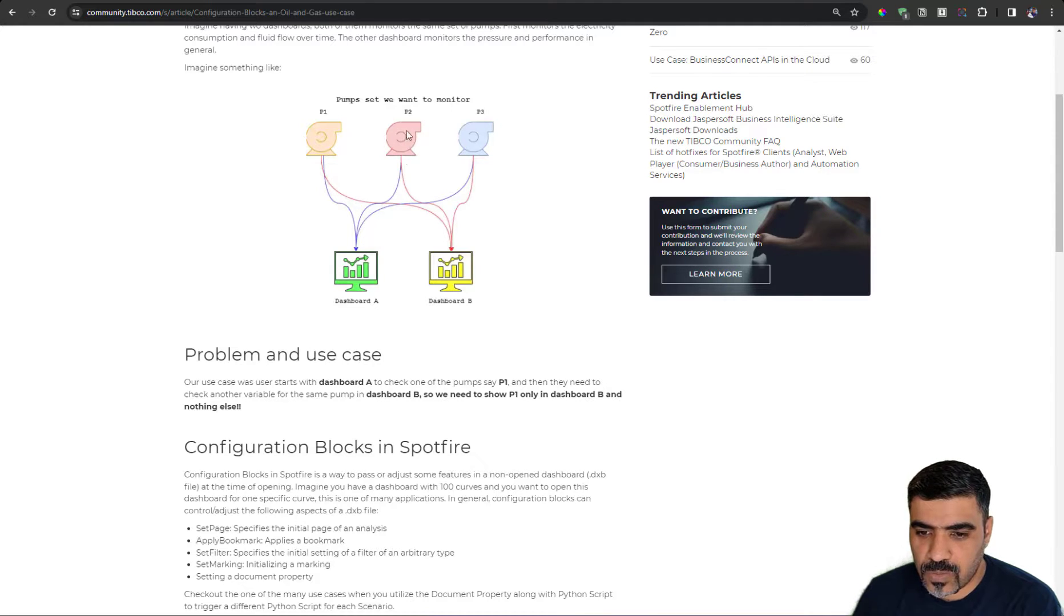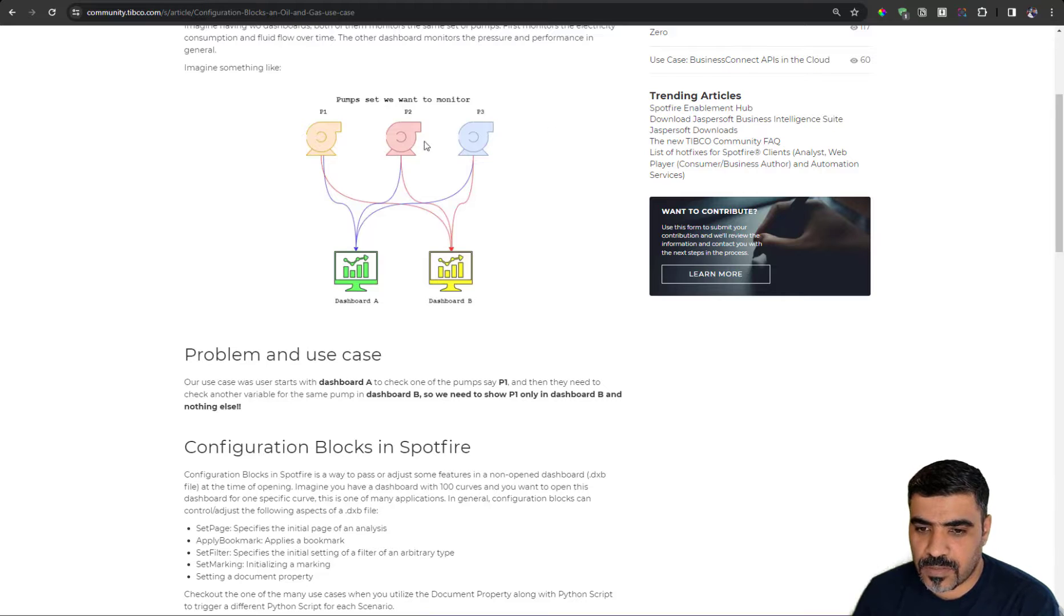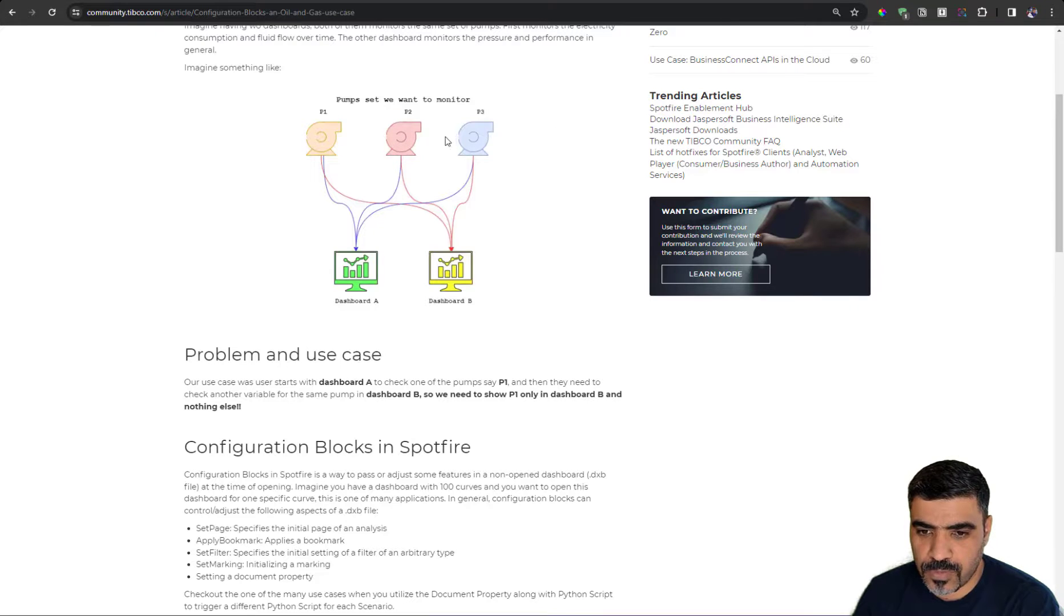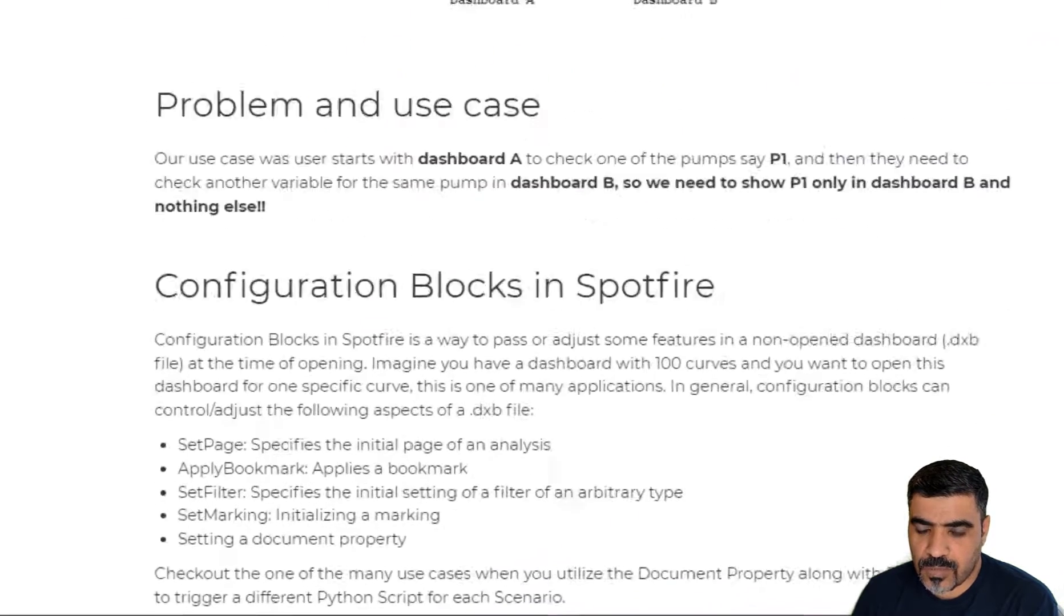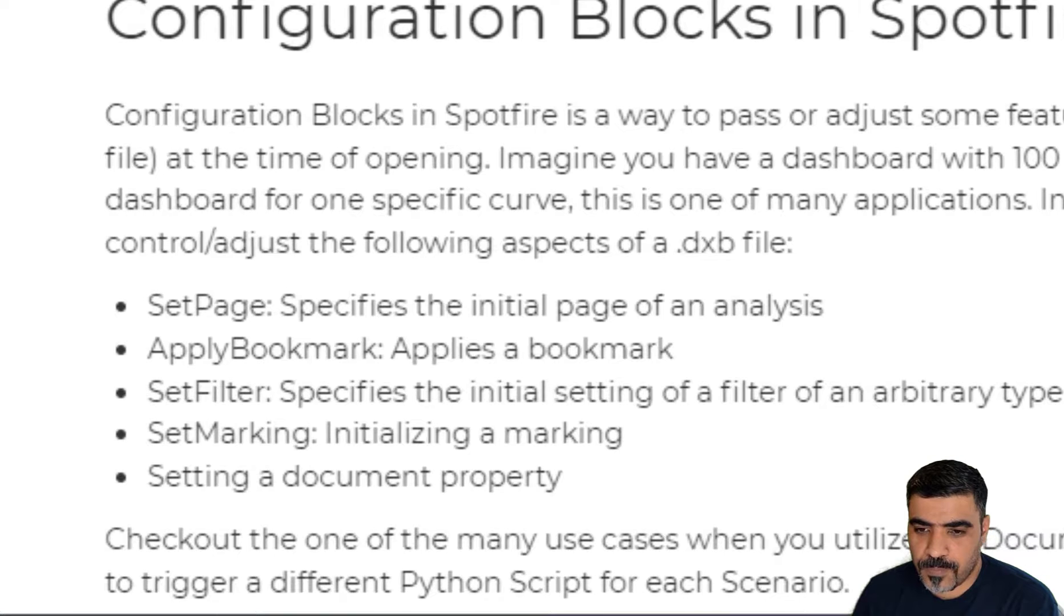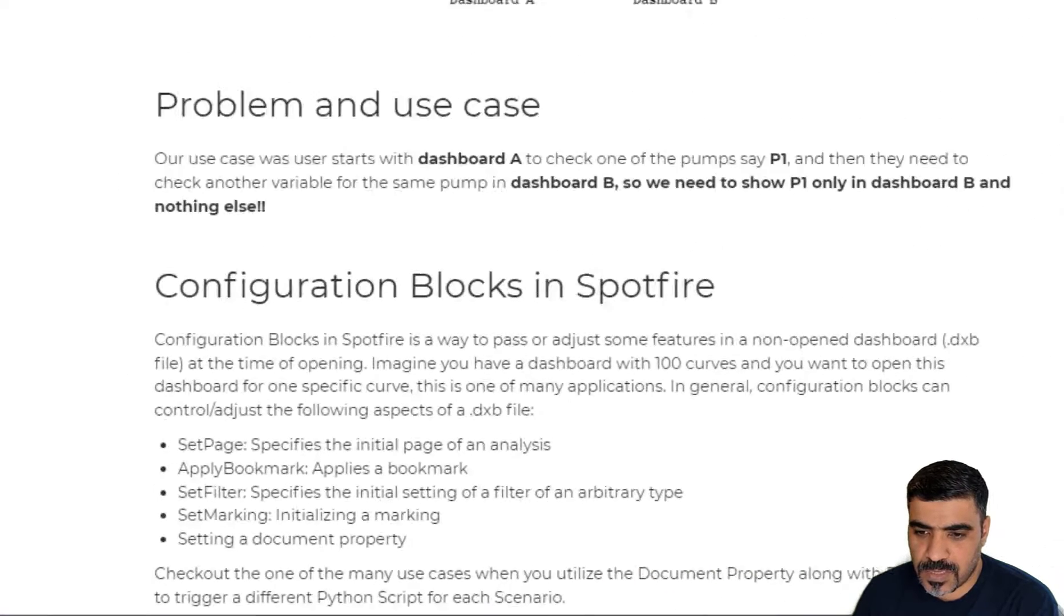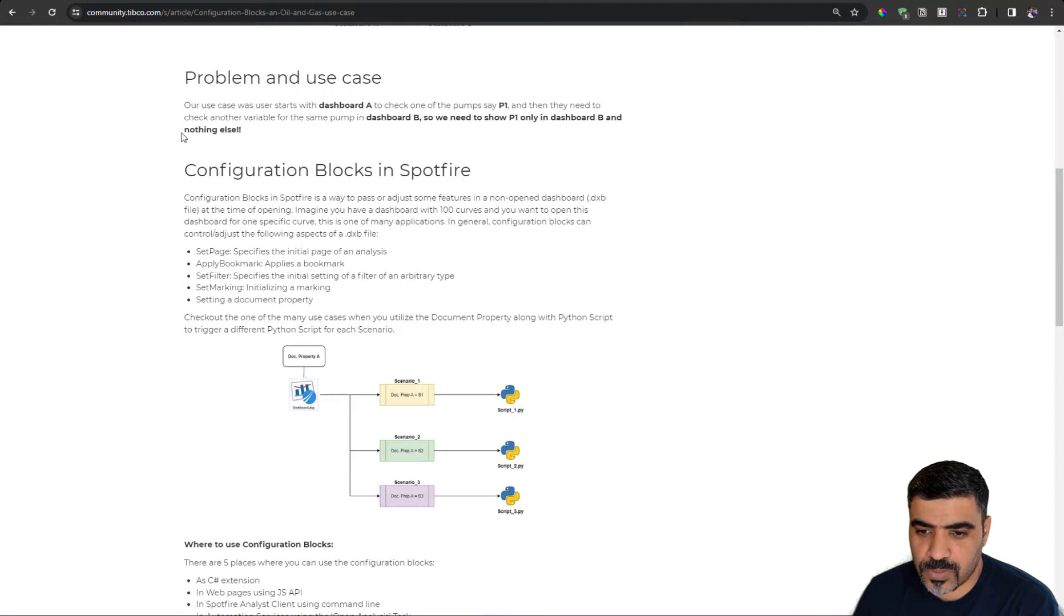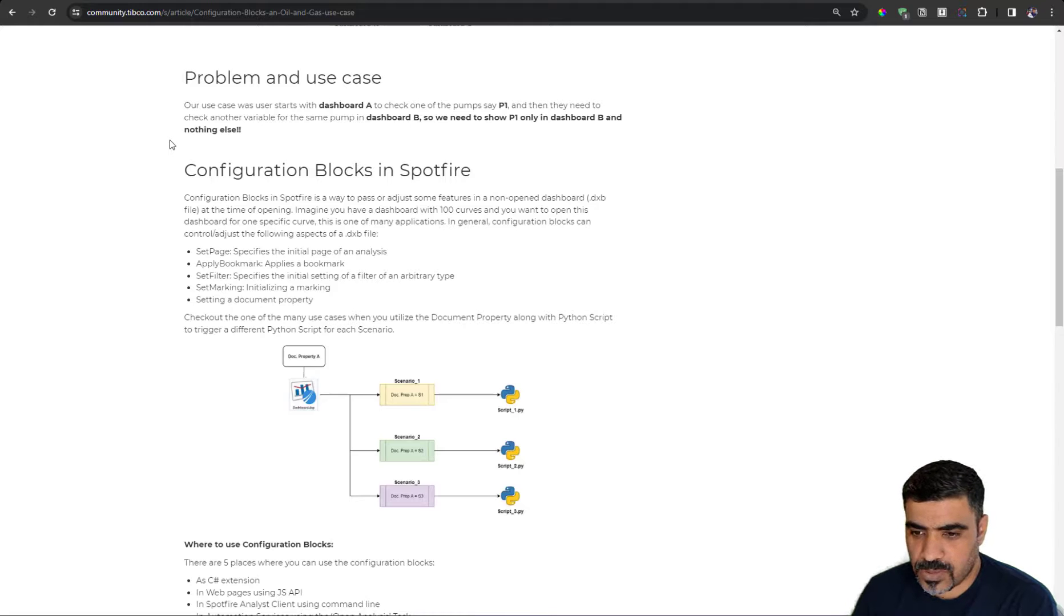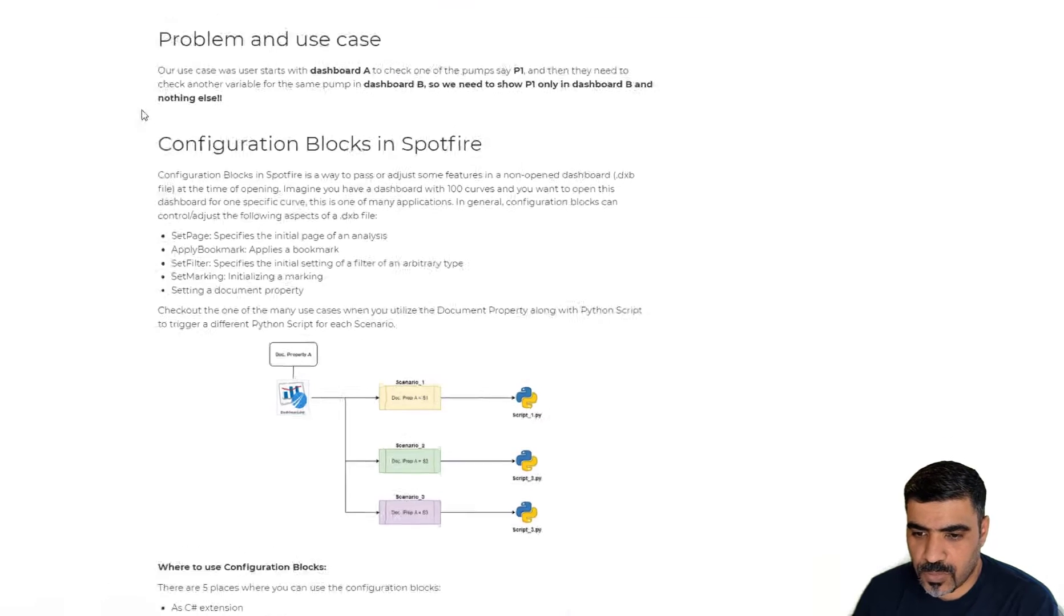For example, you can set a page. You can apply a bookmark, filter, marking, or set a document property, which is one of the common uses for configuration blocks.